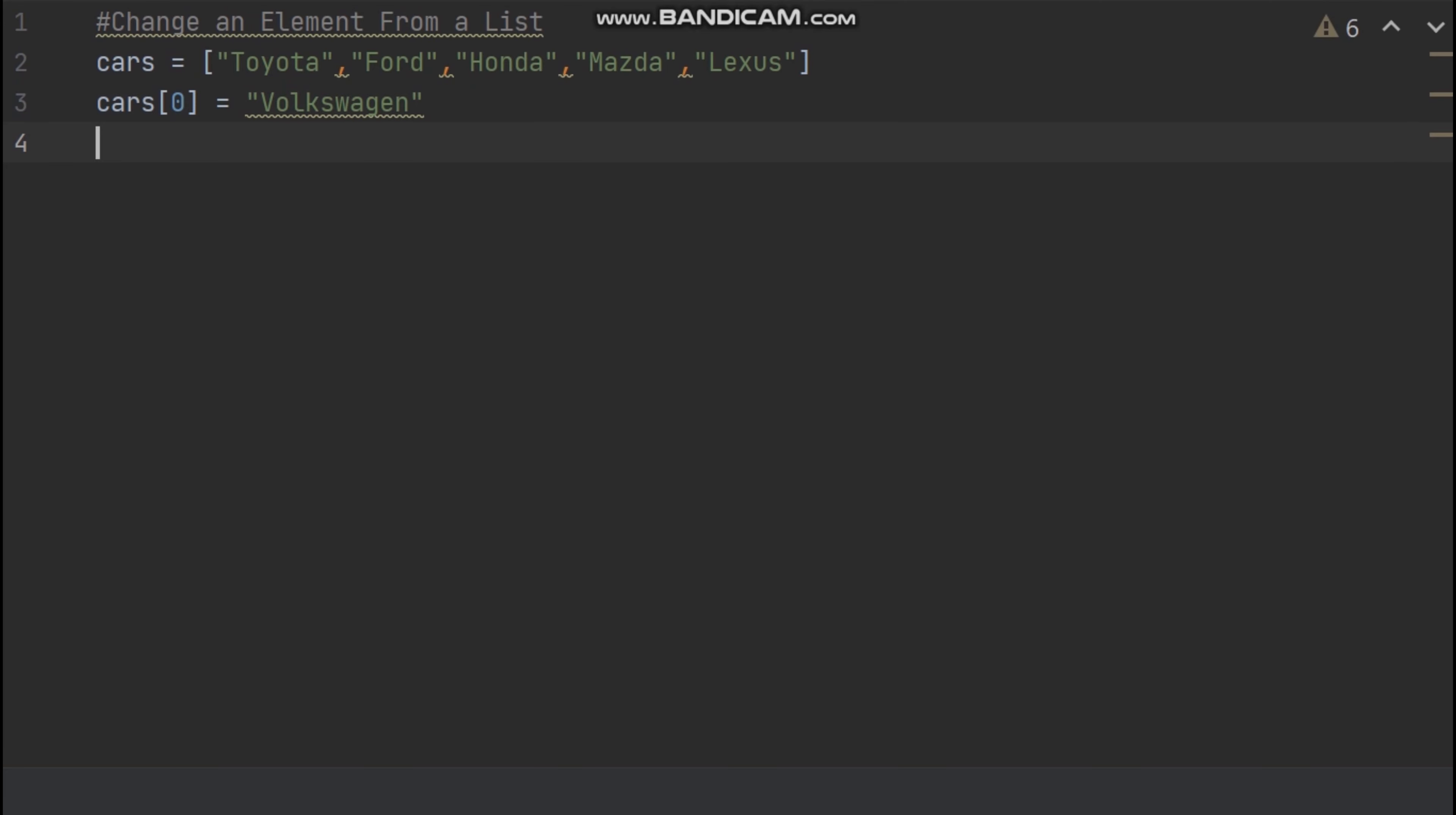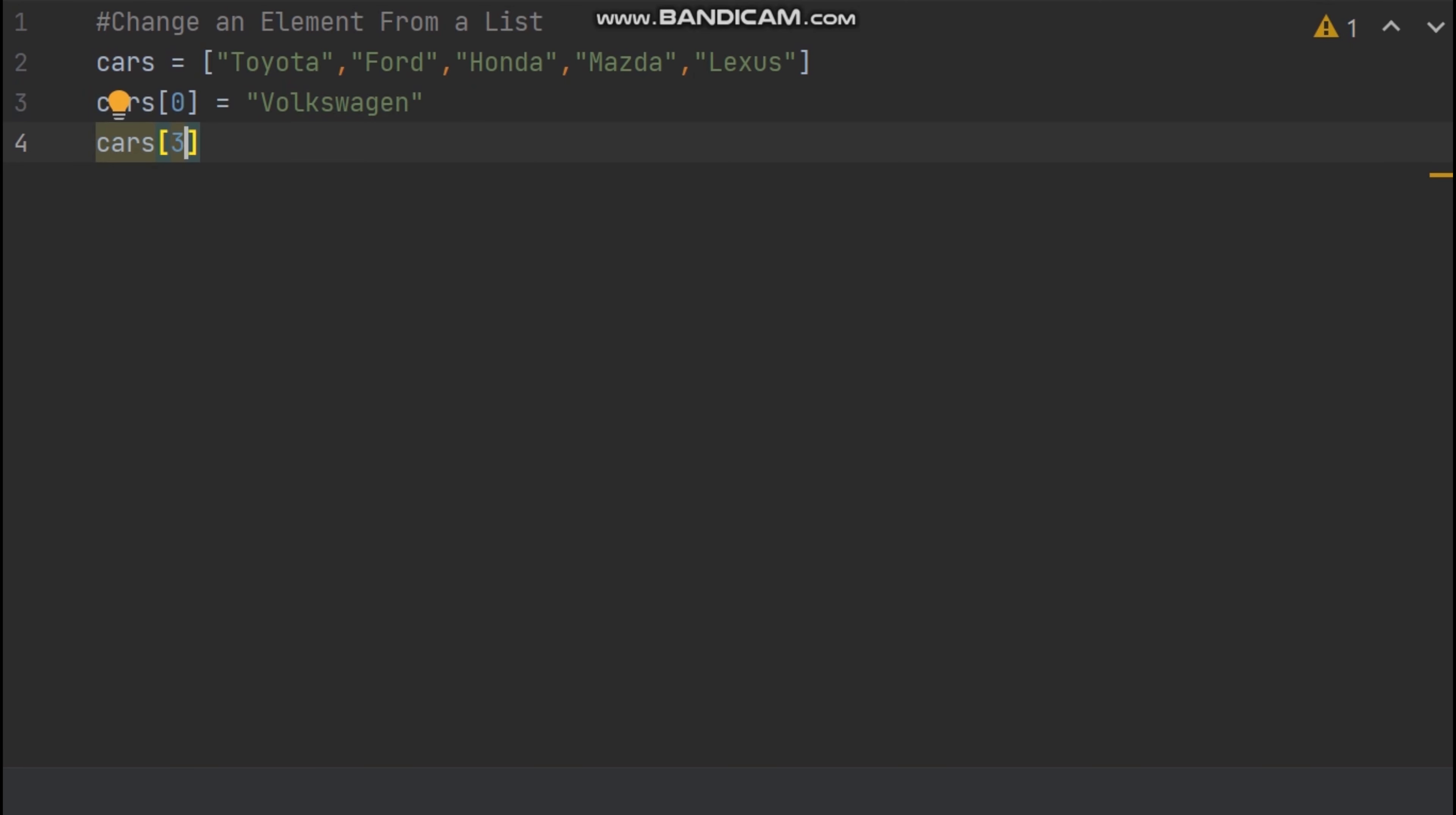Mazda is located in third index in the list. So now I type cars, open square brackets, inside square brackets now I type number three, which means I want to change Mazda value to BMW in this list. Mazda is located in third index, therefore I type number three inside the square brackets.